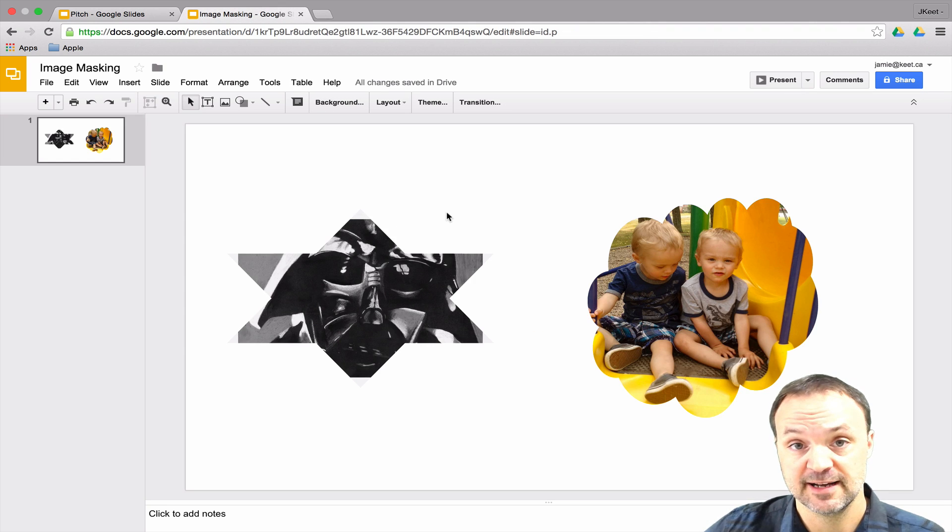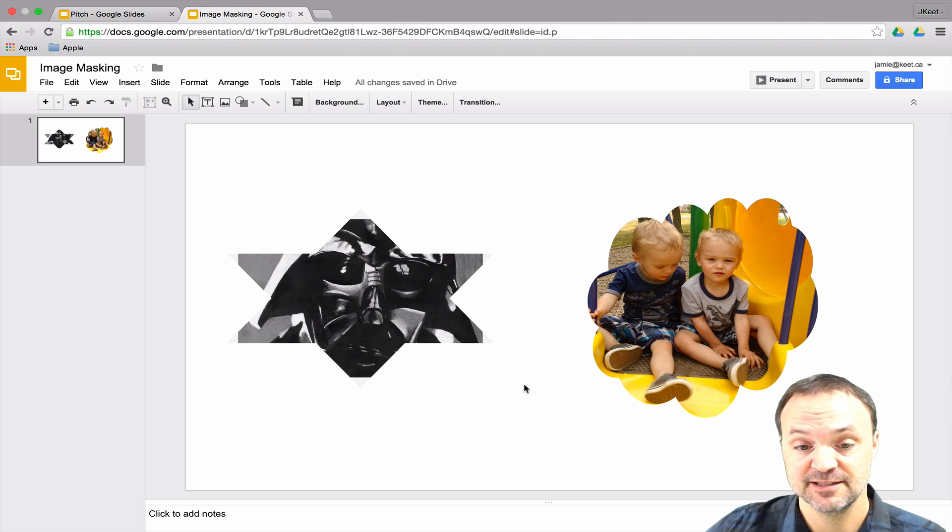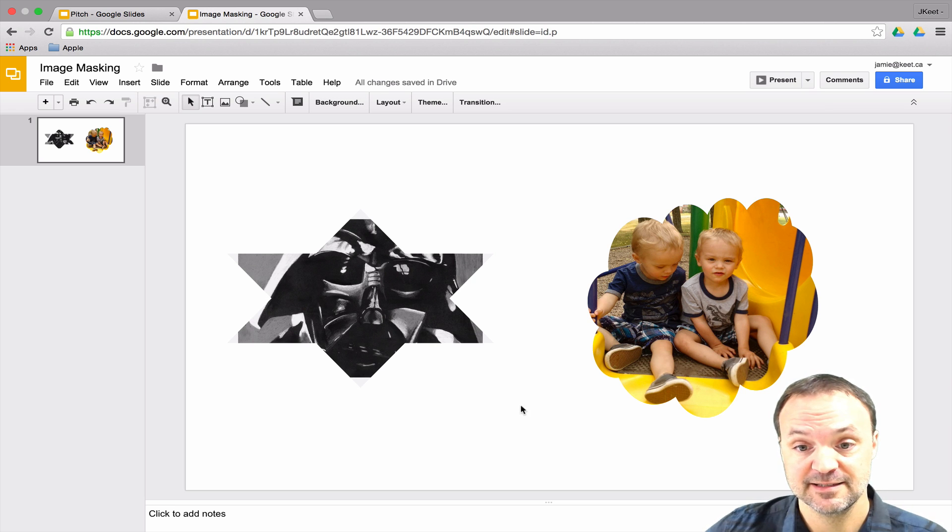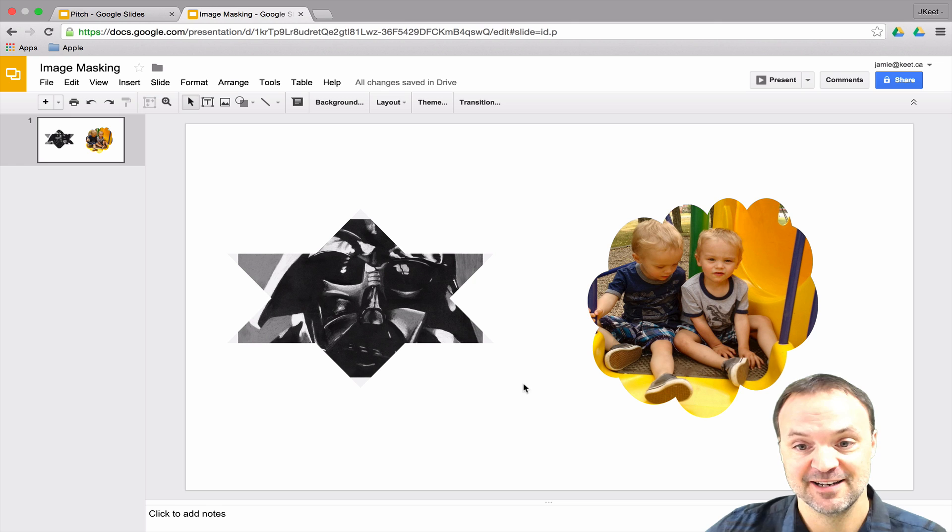So that's image masking inside Google Slides. I hope you like this little tech tip and if you like these tech tips please subscribe to my channel to get weekly ones. Thanks for watching.